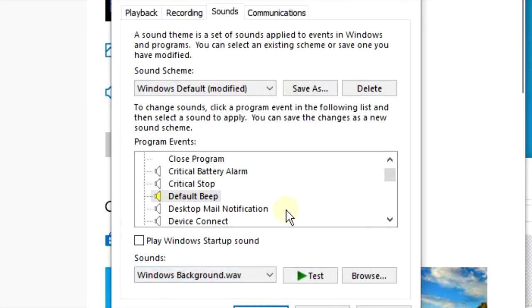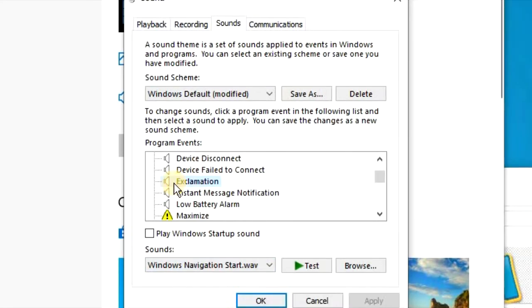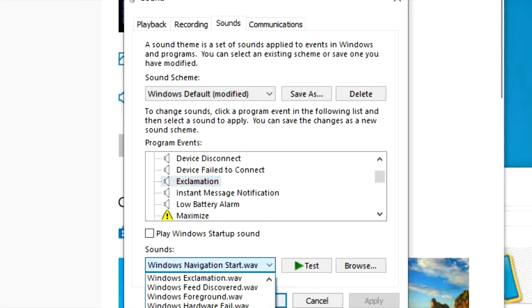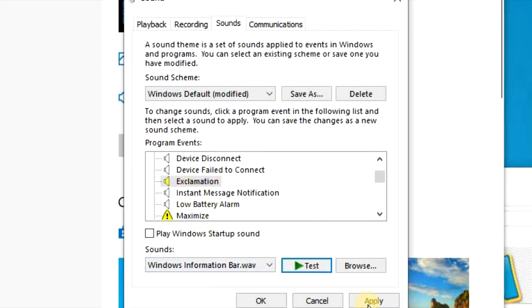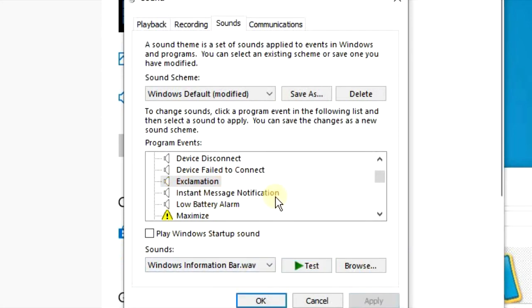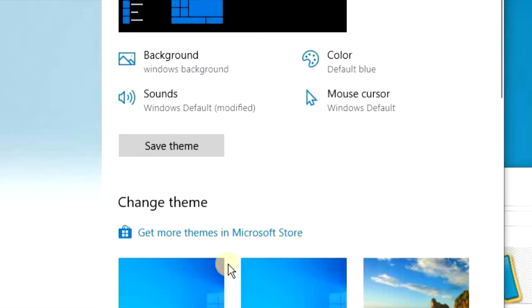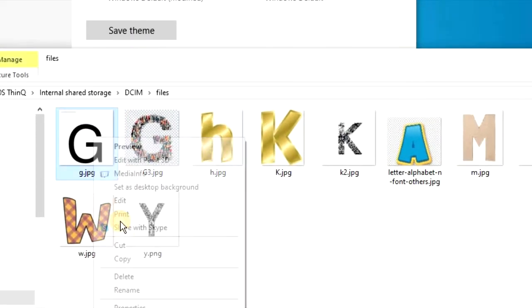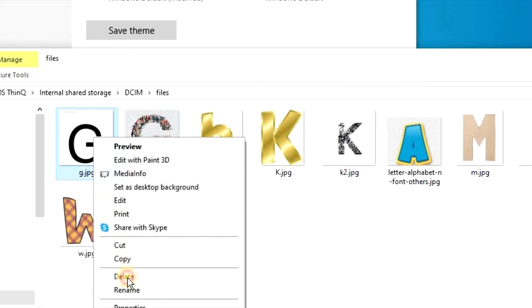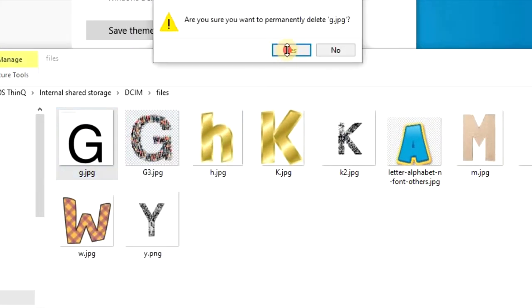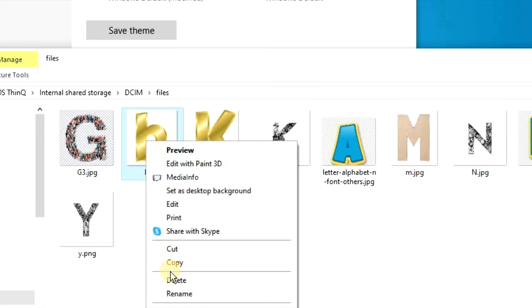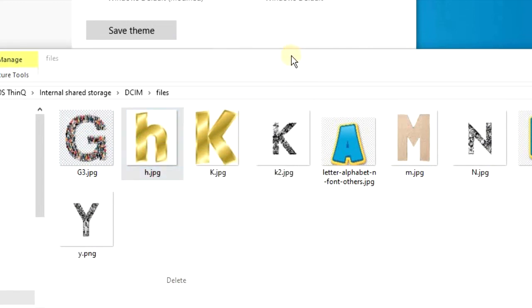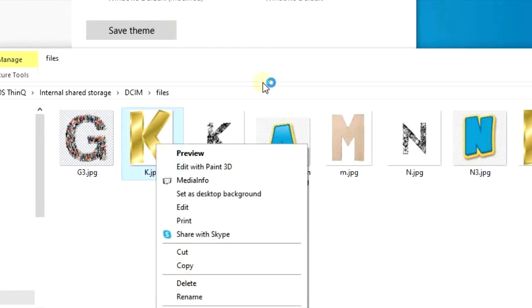So I'm going to go down to Exclamation and I'm going to change from Windows Background to Windows Information Bar.wav sound. Test the sound out, see if you like it. I like the sound of this one. It's a much quieter sound, less annoying. It's a very gentle alert, less alarming and startling.